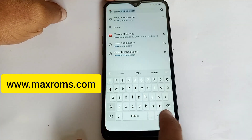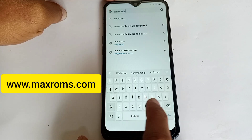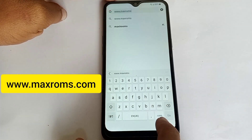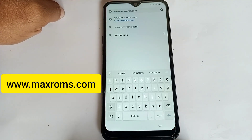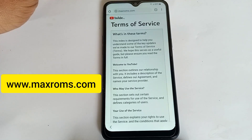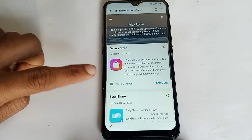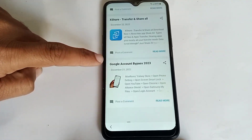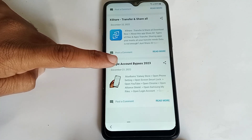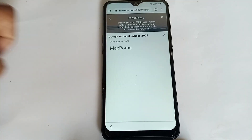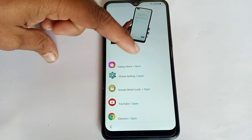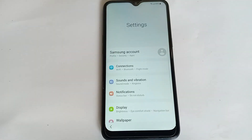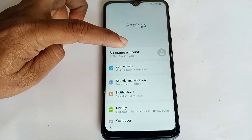Now search for www.maxmaxroms.com. Search this website — the website is now open. Scroll down and open the 'Google Account Bypass 2023' option.